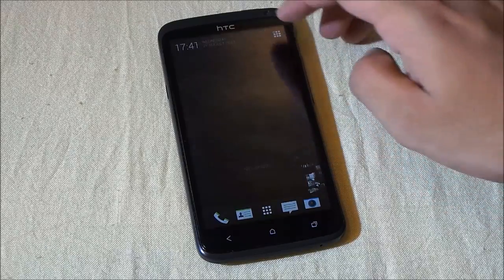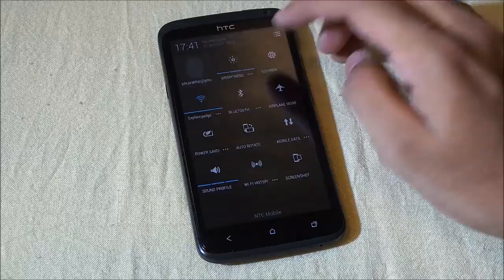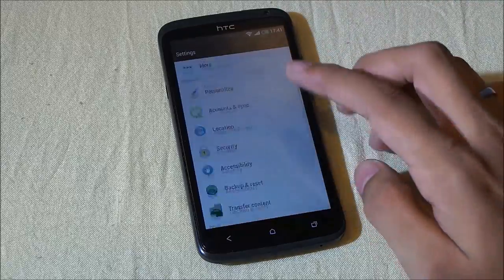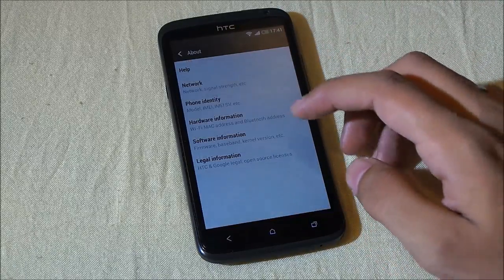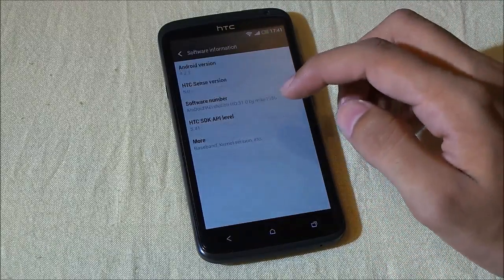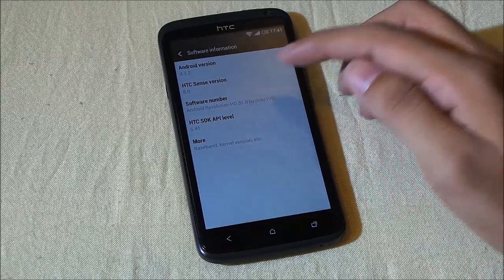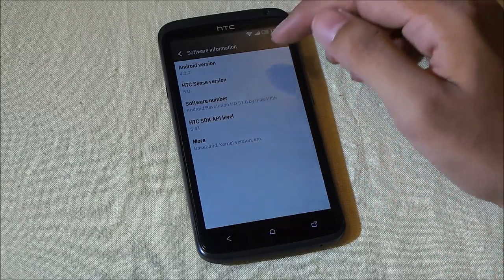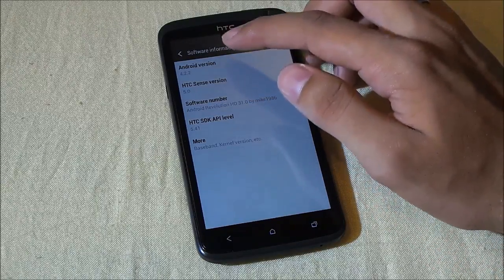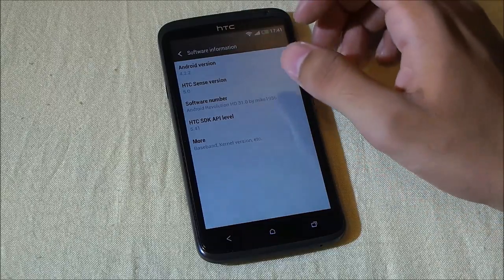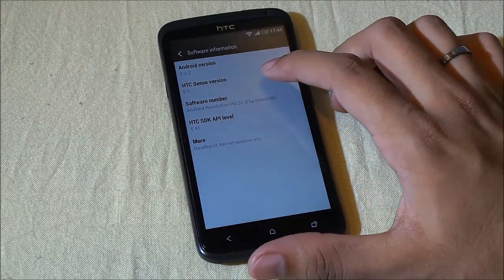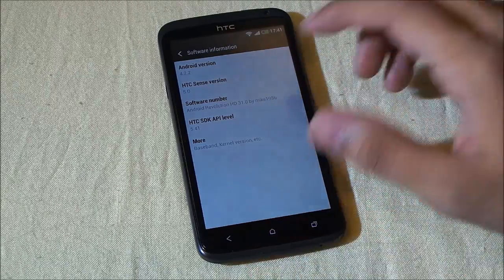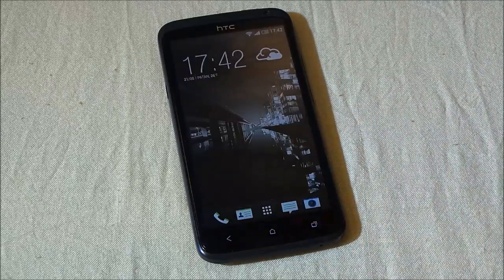What's up guys, this is my review of the Android Revolution ROM for the HTC One X. This is the latest version of the Android Revolution ROM, version 31, which provides Android 4.2.2 Jelly Bean and the latest version of Sense, that's Sense 5.